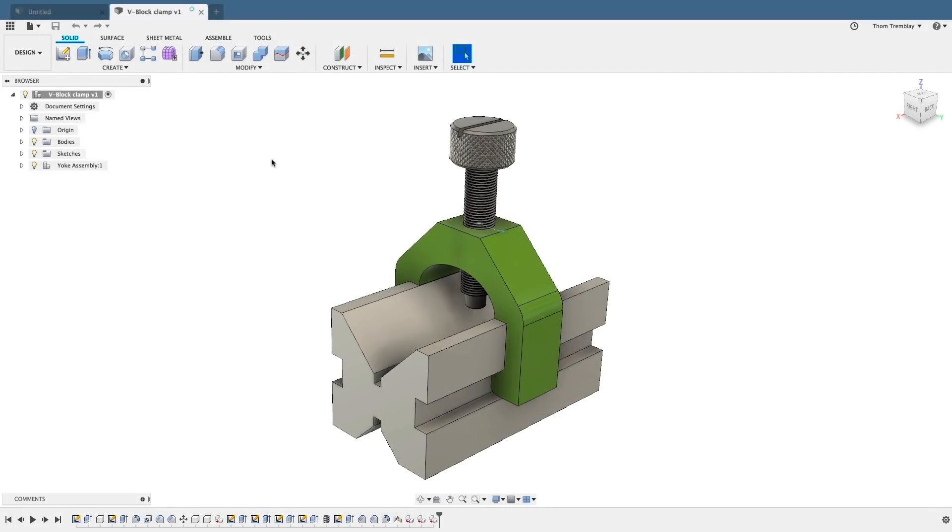For this lesson, use the create new design from file tool to open the vblock clamp Fusion archive file, then save the design to your active project.